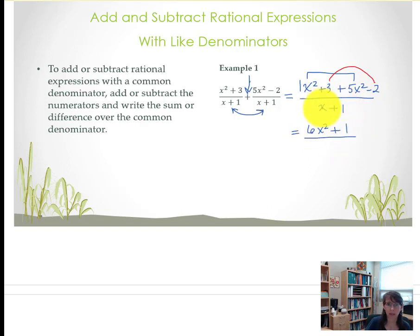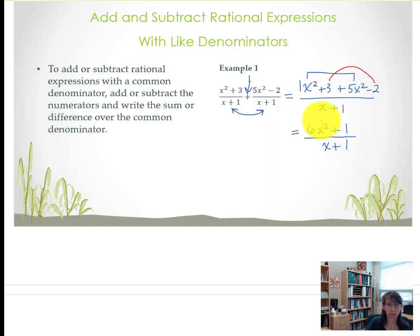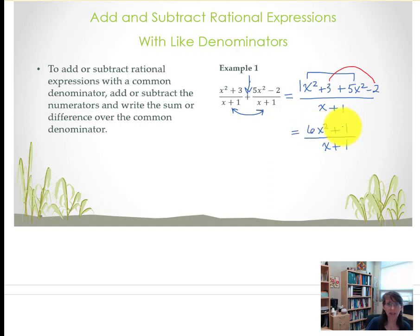In our denominator we still have that quantity of x plus 1, that was our common denominator. And this is our final answer because 6x squared plus 1 doesn't have any factoring possible for us to reduce. So there's our answer.